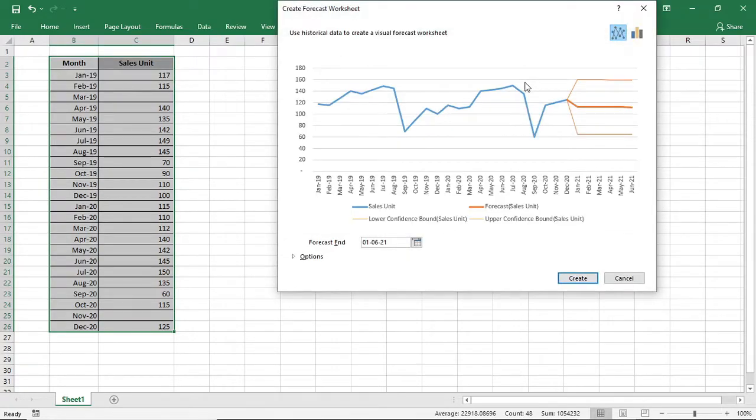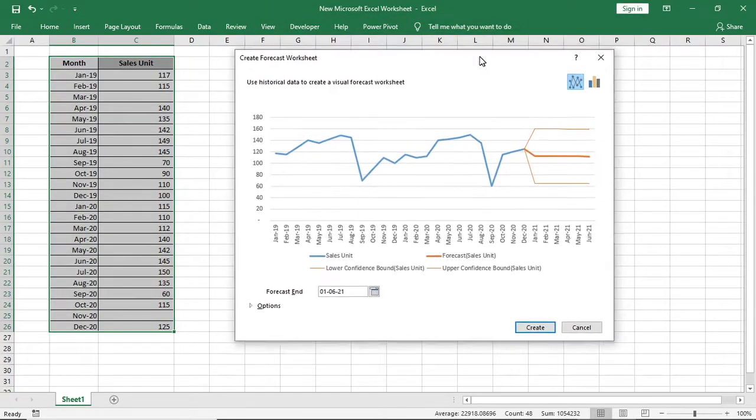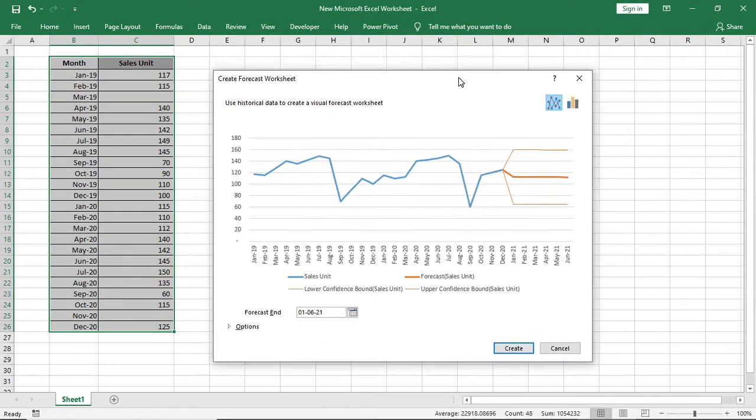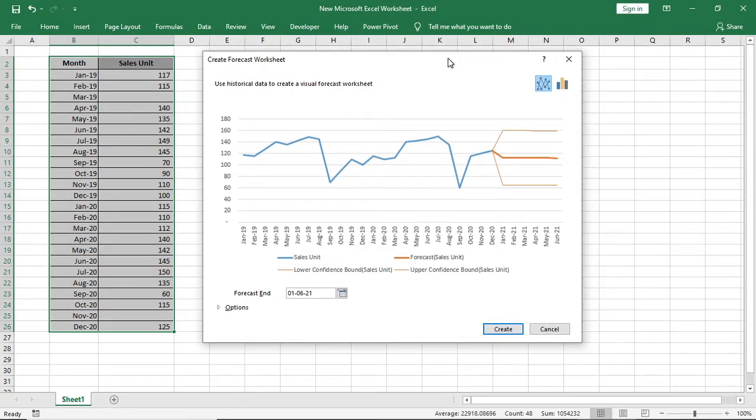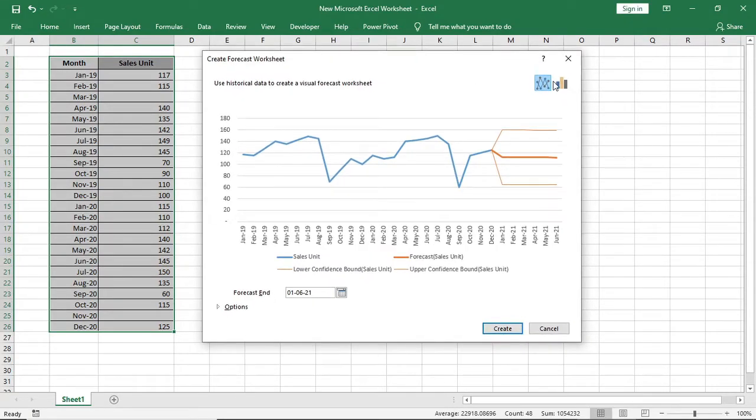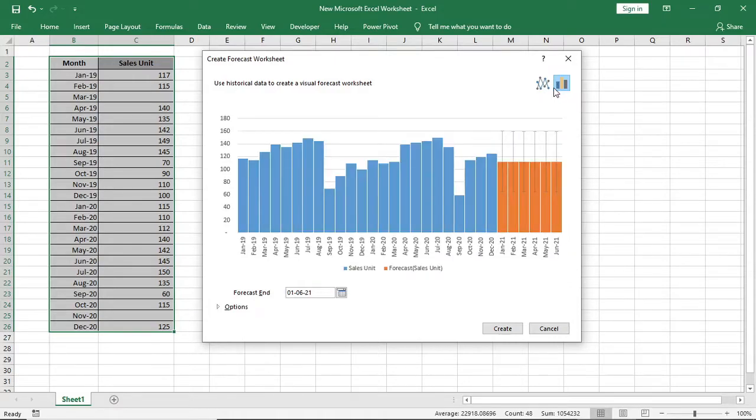After the click, you will get an instant forecast but we will customize it for the best result. You can show the forecast in both line chart and column chart but I prefer line chart.